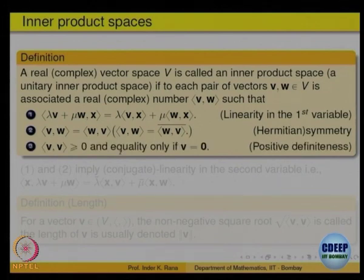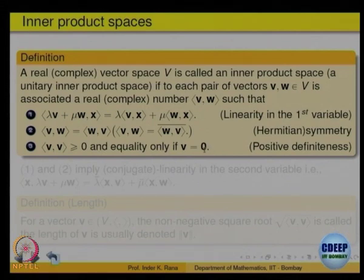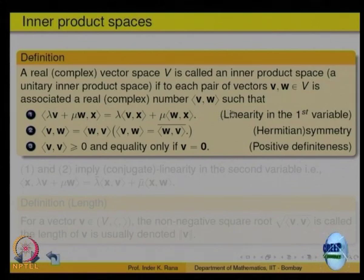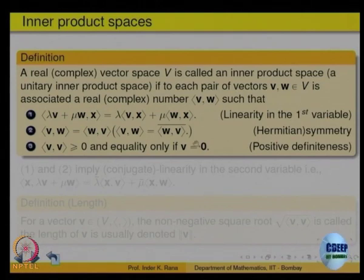The third property is that ⟨v, v⟩ > 0 if and only if v ≠ 0, analogous to the dot product a·a in Rn. These three properties of the dot product in Rn are taken as the abstract definition of an inner product on an abstract vector space. Such a space is called an inner product space — a vector space over the reals or complex numbers with a notion of inner product satisfying these three properties.